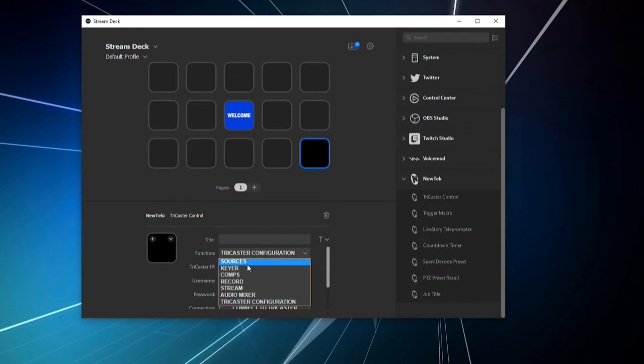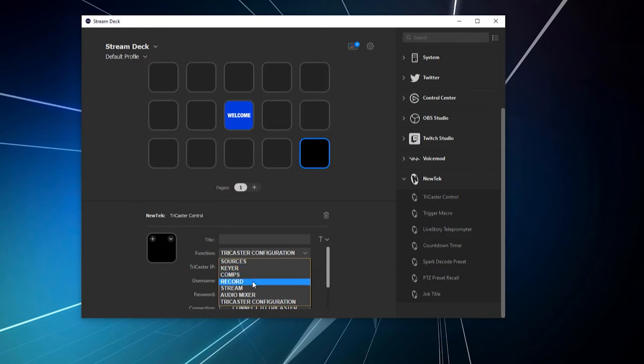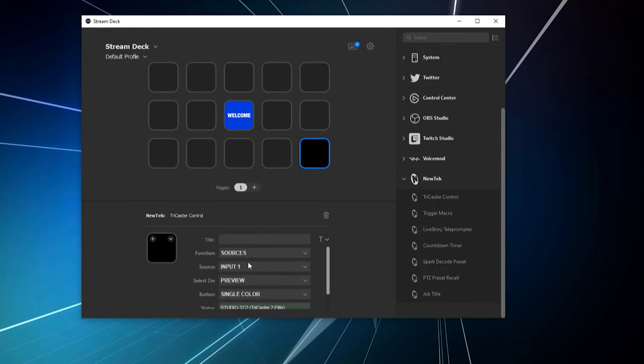So, you have options here for controlling your sources, your keyers, comps, turn record on and off, stream on and off. Also, manipulate your audio mixer. But I'm going to go ahead and go to sources, because I want to show you something here.